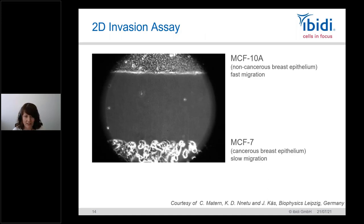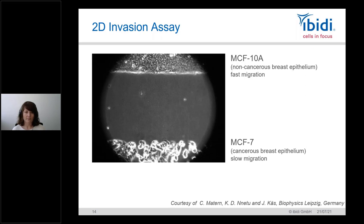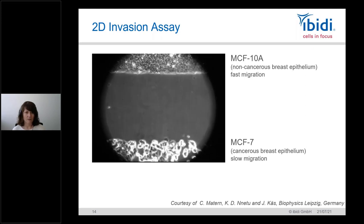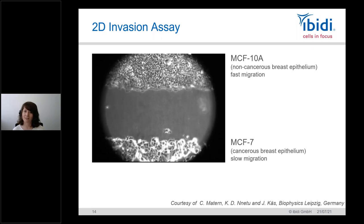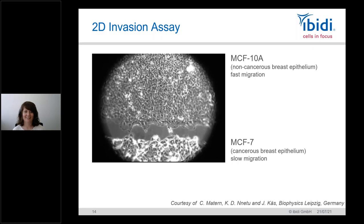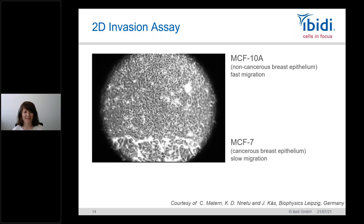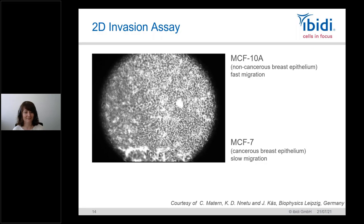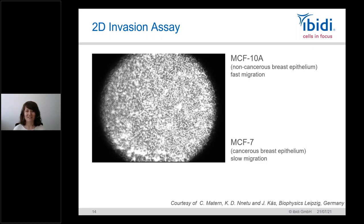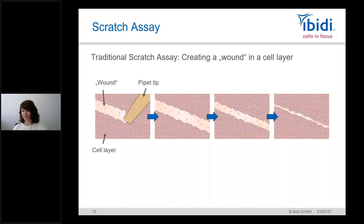You can also run a 2D invasion assay by placing different cell types into the two wells. For example, we show MCF-10 and MCF-7 cell lines migrating after the gap is opened — one is clearly much faster than the other, and it looks quite like an invasion. Having two separate wells lets you study interactions between different cell types.